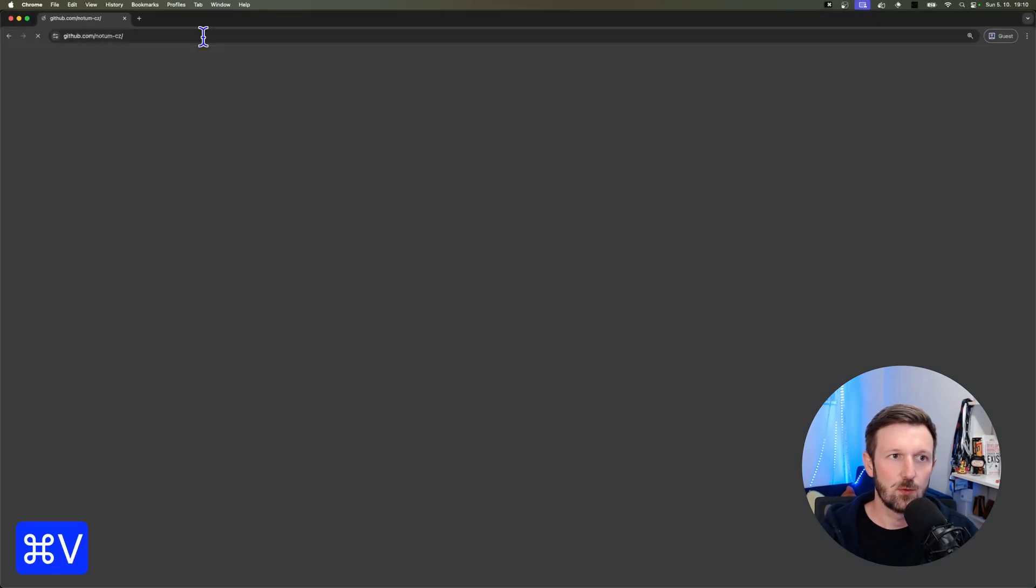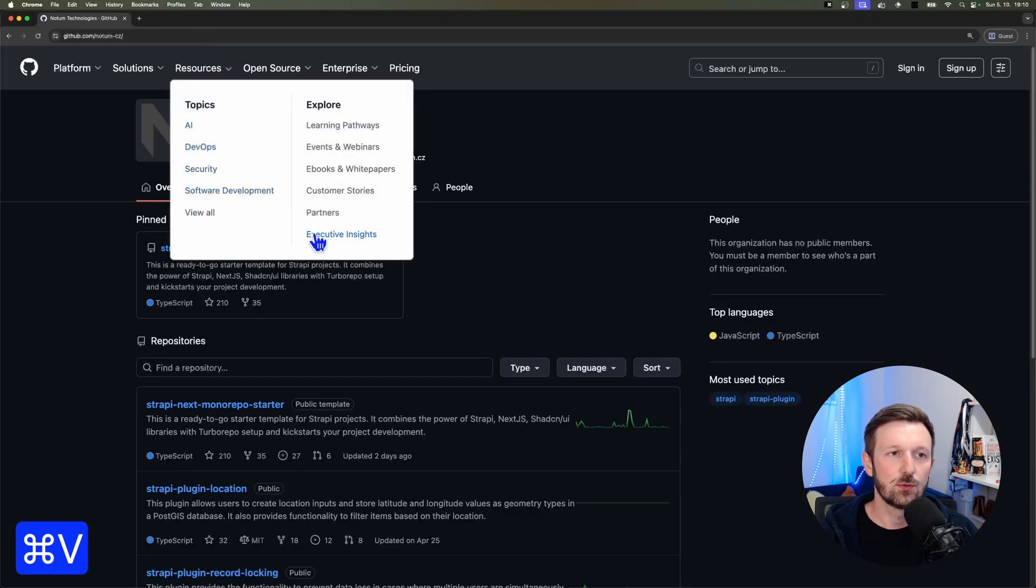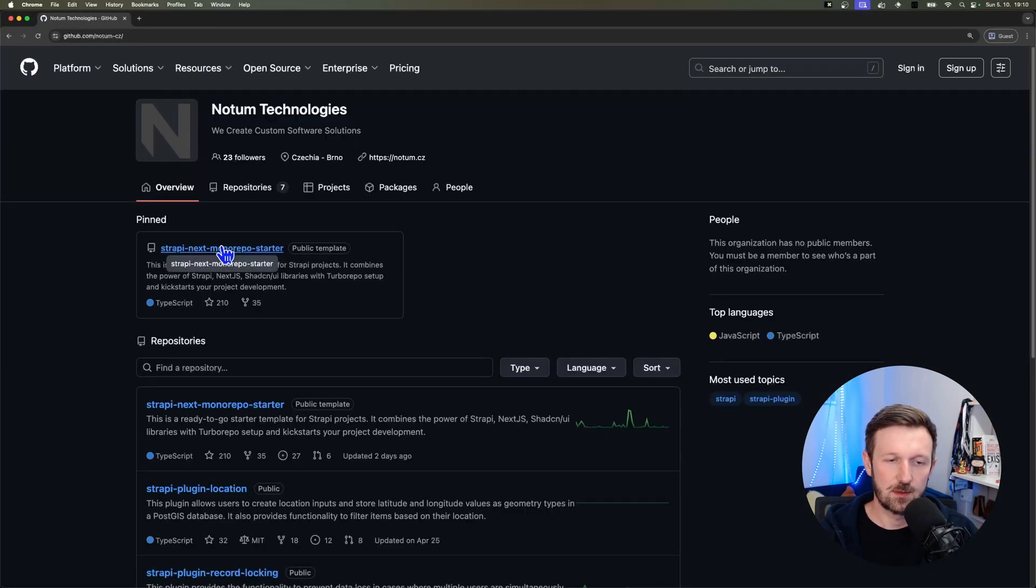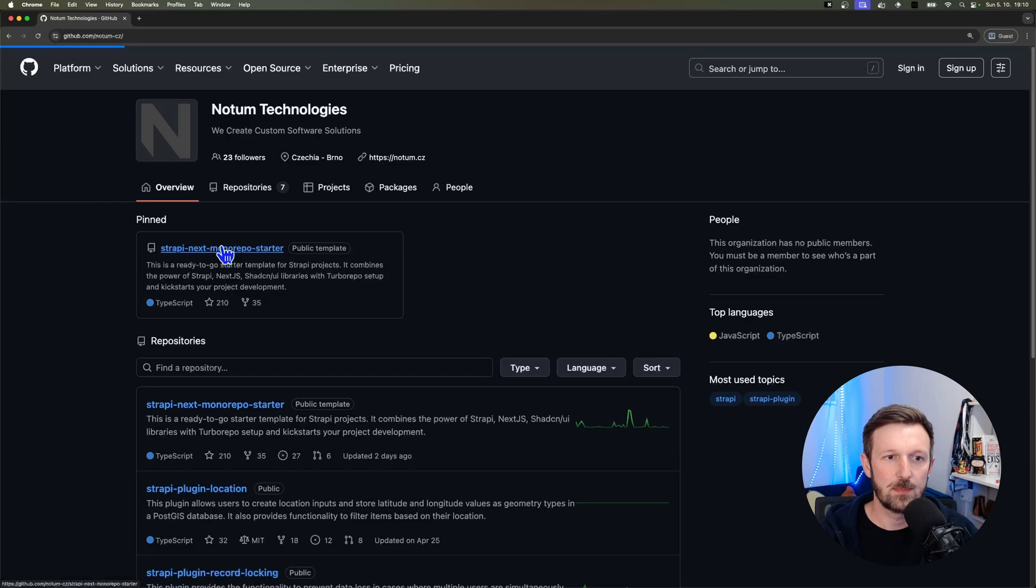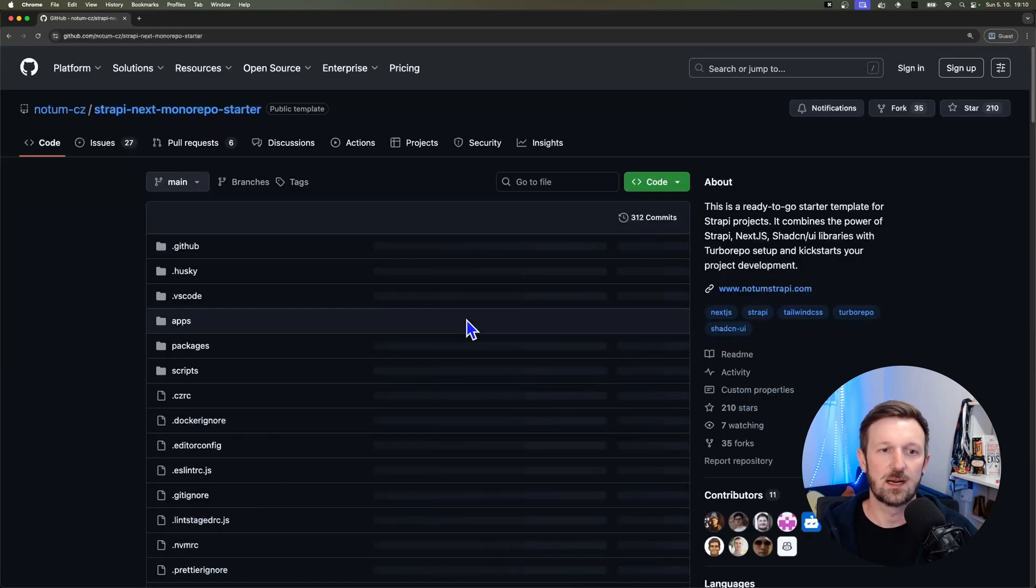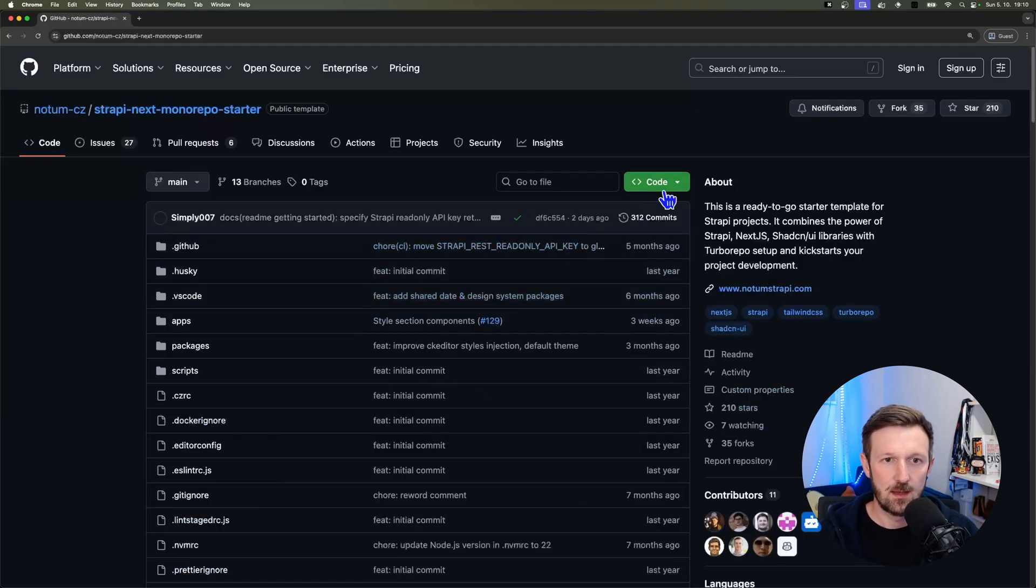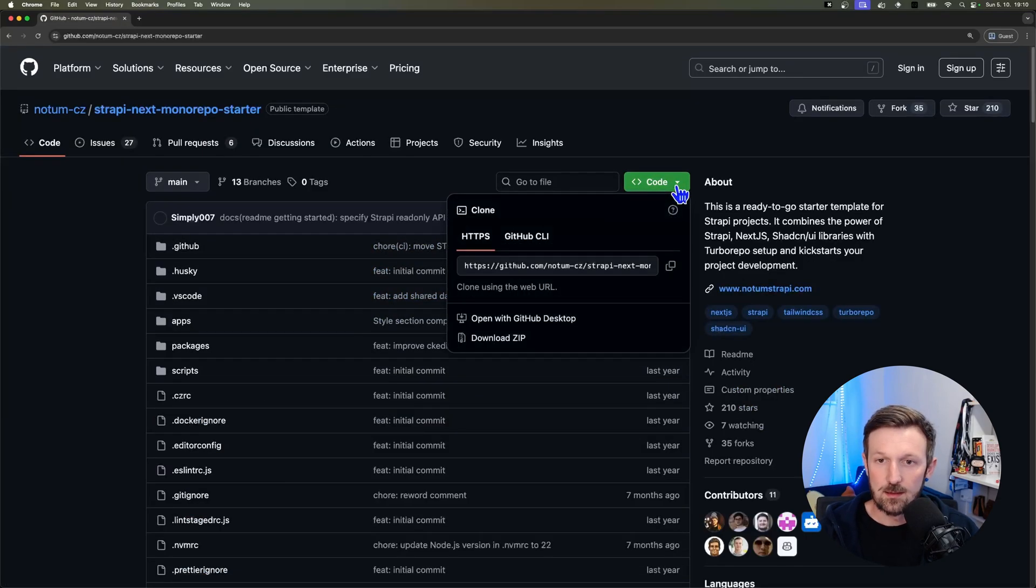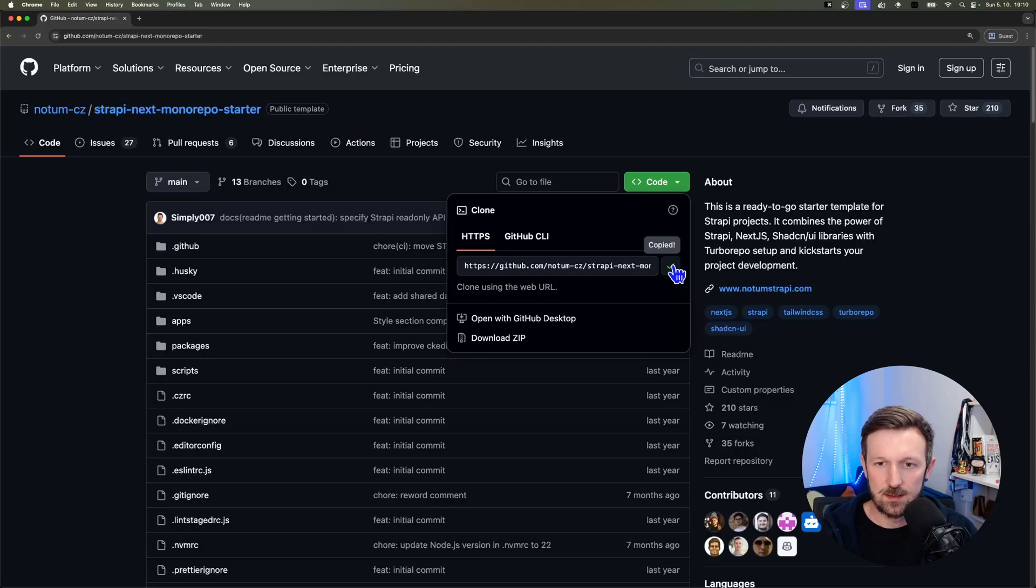Let's start by opening up Notum's GitHub organization and open up the Strapi Next.js monorepo starter. Then let's copy the URL to the repository.